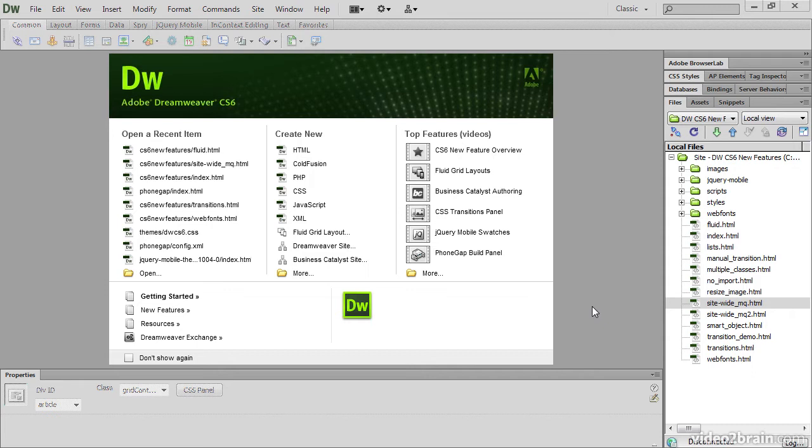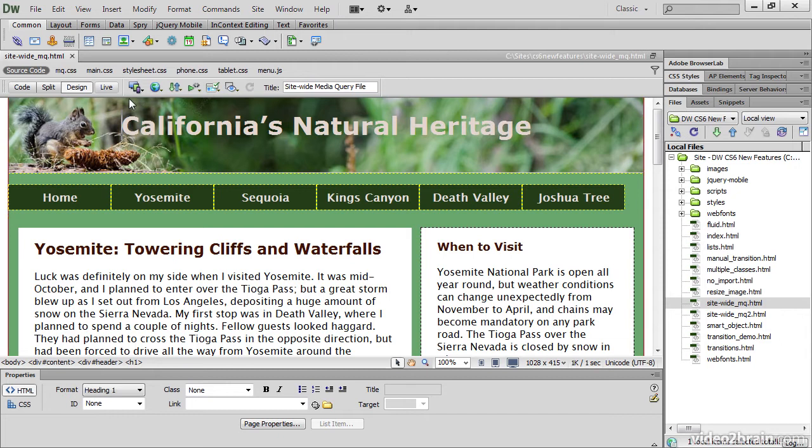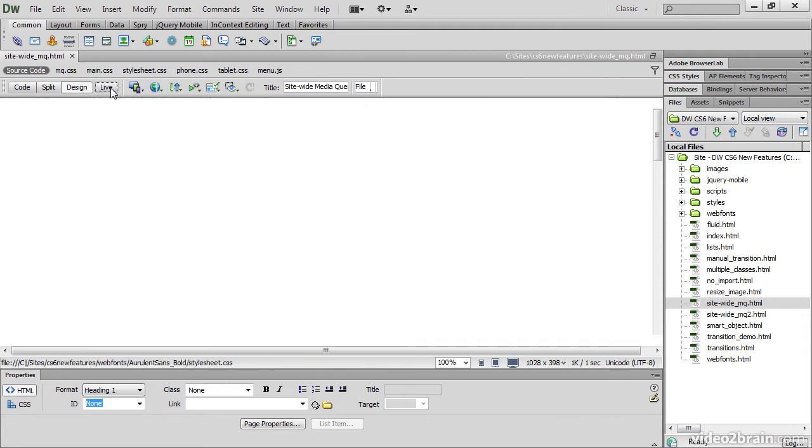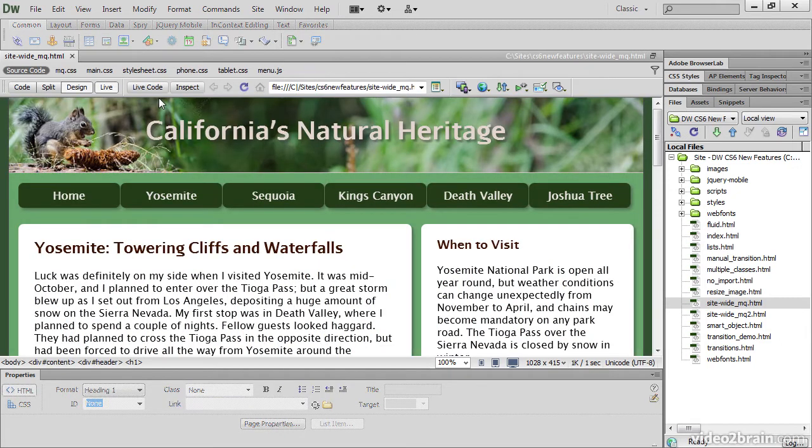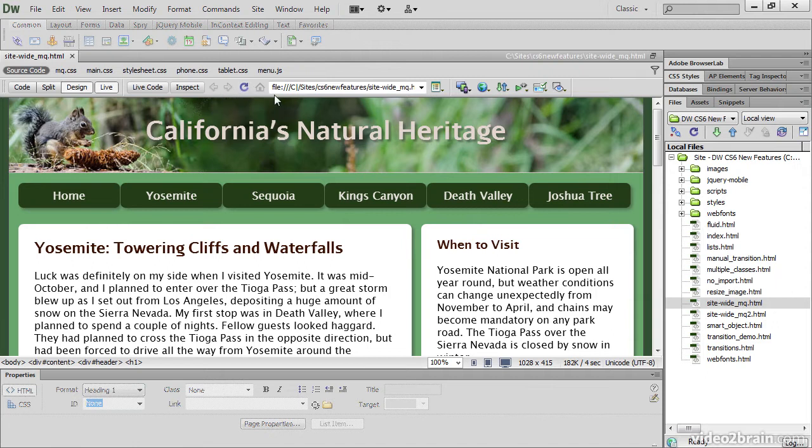The differences become more apparent when you open a web page in the document window. The document toolbar has been slimmed down, and it's only when you turn on Live View that the Live Code and CSS Inspect buttons are displayed, and the icons from the browser toolbar have been merged into the document toolbar.